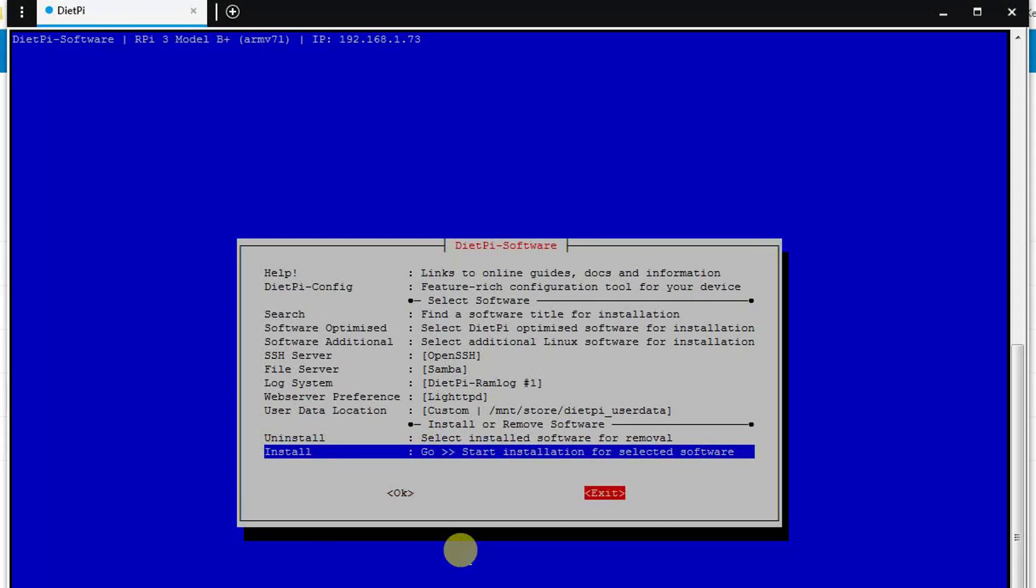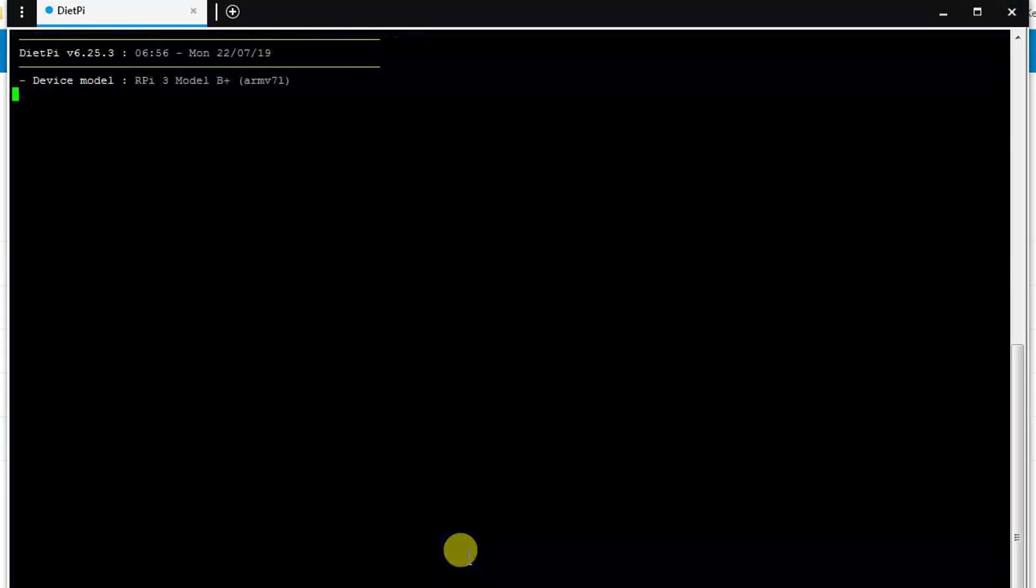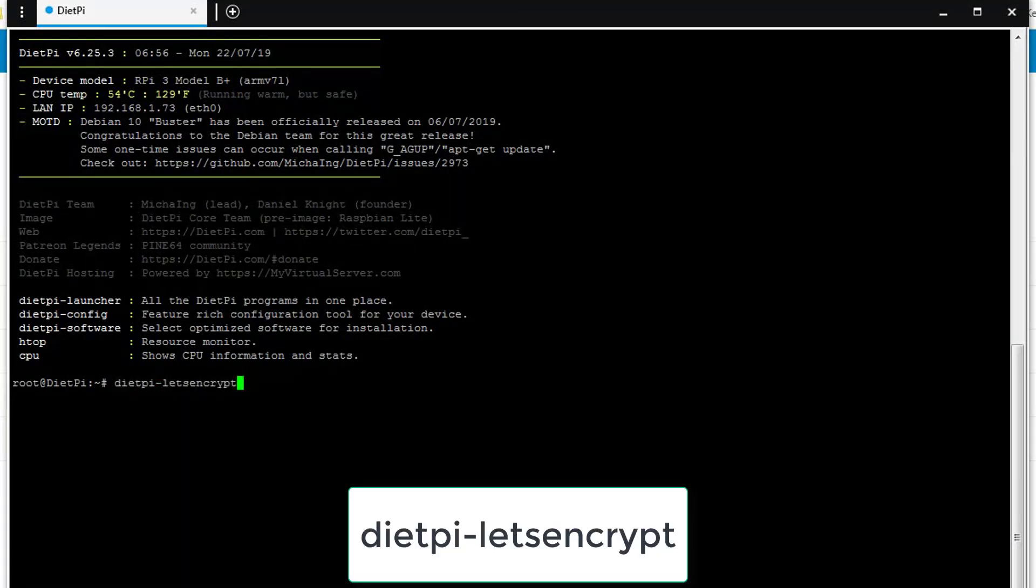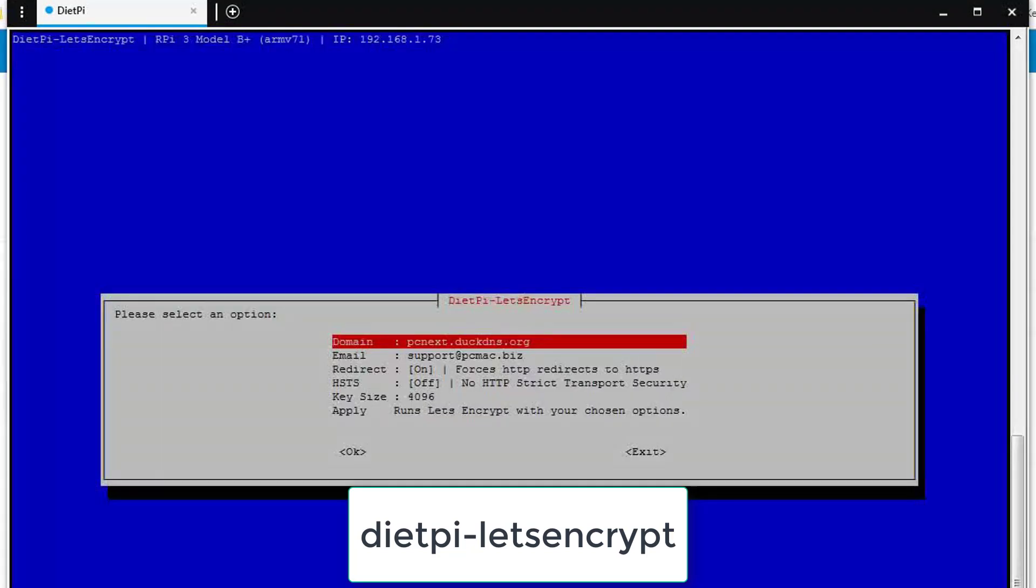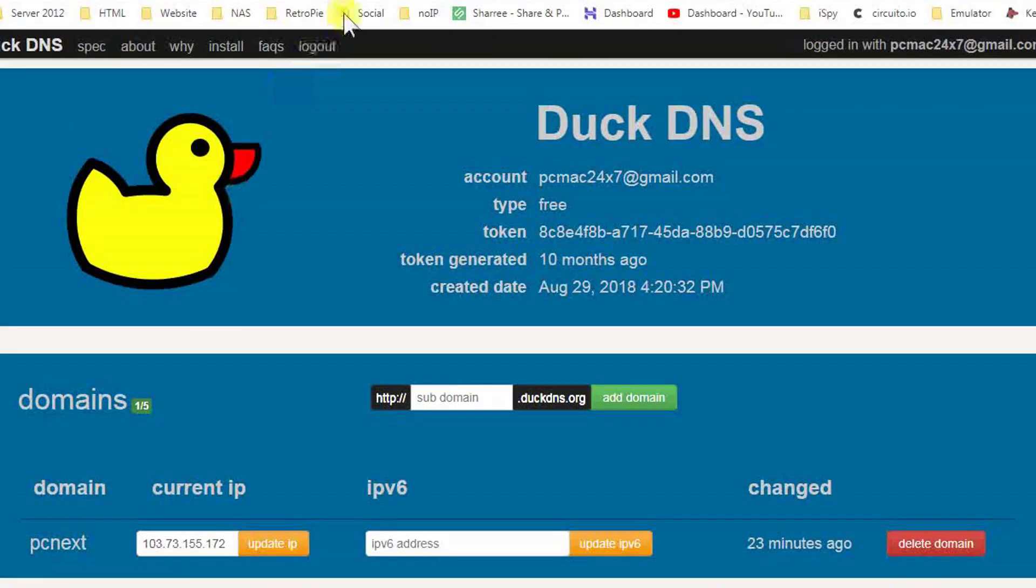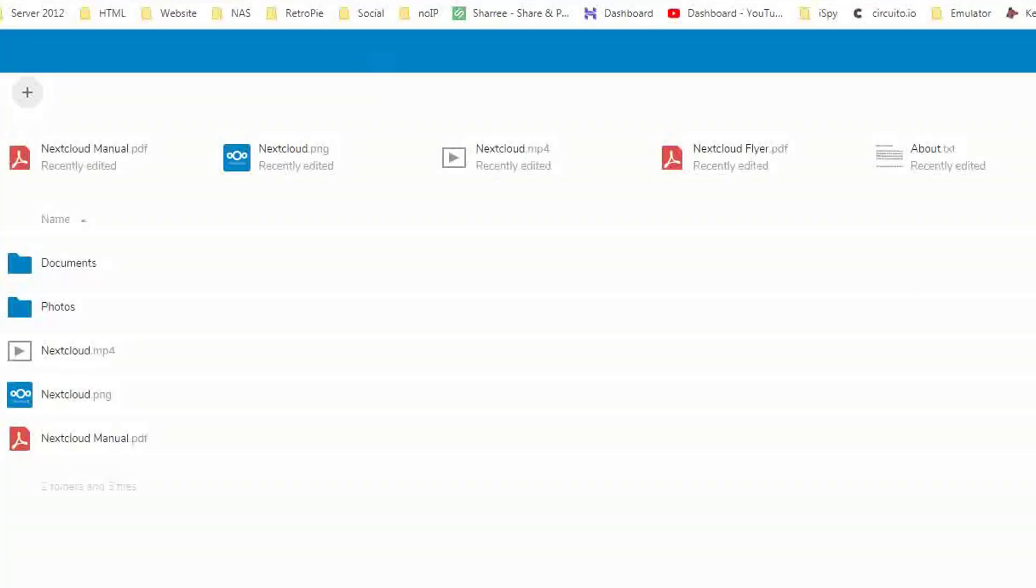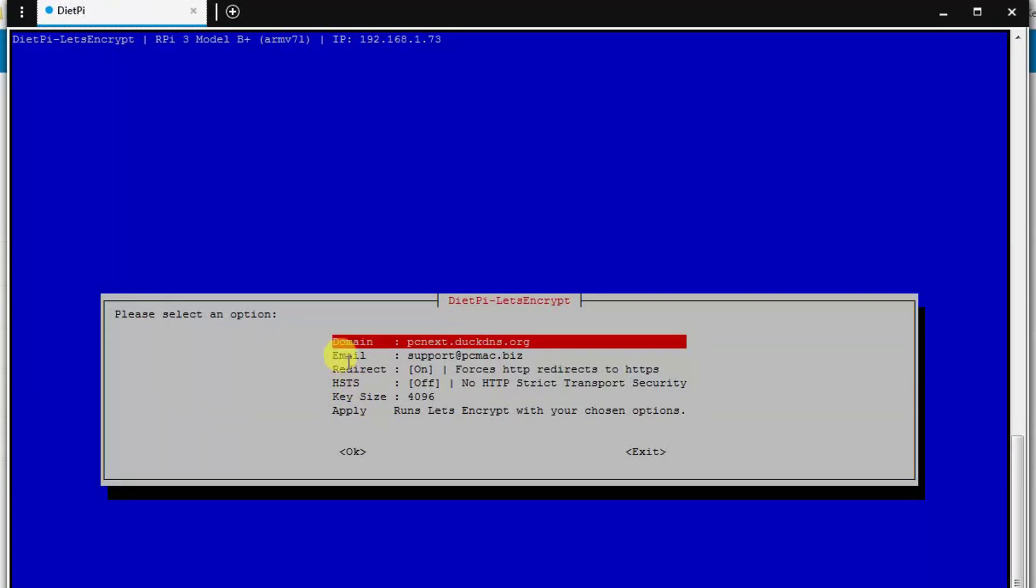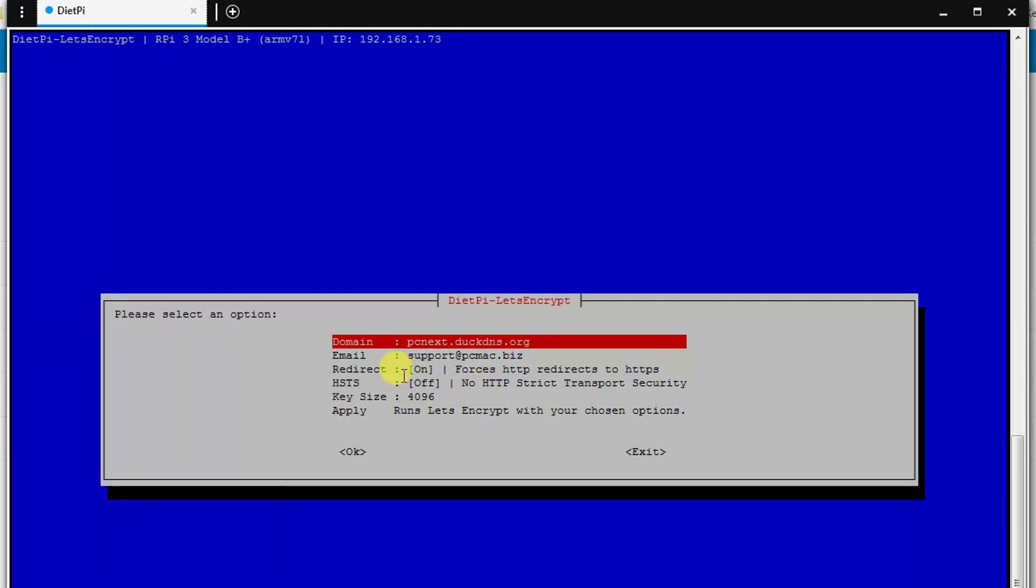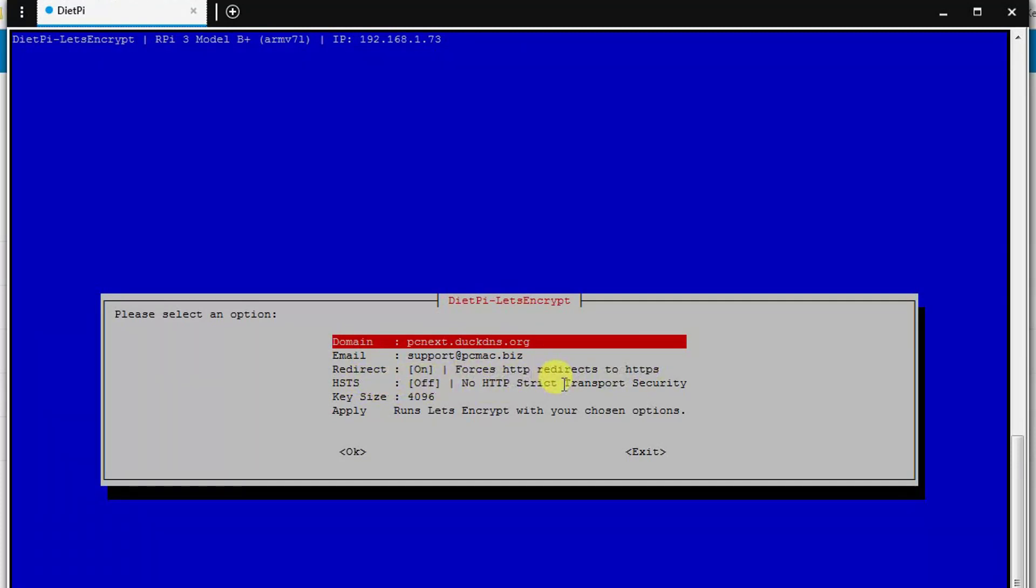Once you install it, it will be done. After that, what we need to do is we need to run a command, that is dietpi-letsencrypt. Once we do that, it will take us to this screen where we need to put all the required details. That is pcnext.duckdns.org that I have already done on my DuckDNS website. Then the second thing is a valid email address, that is support@pcmag.biz. I have already entered that. Then you need to turn on this particular option that is Redirect. It will redirect the HTTP connection to HTTPS. You can leave HSTS as default, and then the key size I recommend you to use 4096 because this one is strong.